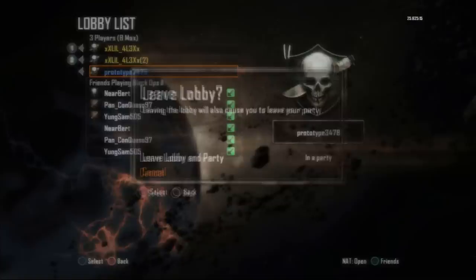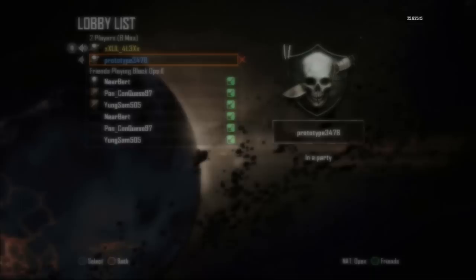You're there. Now press Circle in your first controller, go to Leave Lobby and Party, and press X on your second controller, and then press Circle in your first controller again.